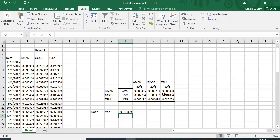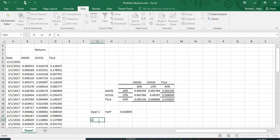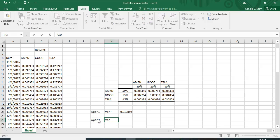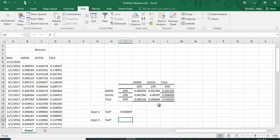For Approach 2 we'll do the same calculation differently — finding the contribution of Amazon, Google, and Tesla to portfolio variance individually and then adding them up.